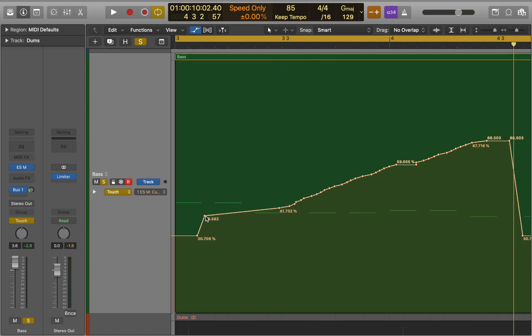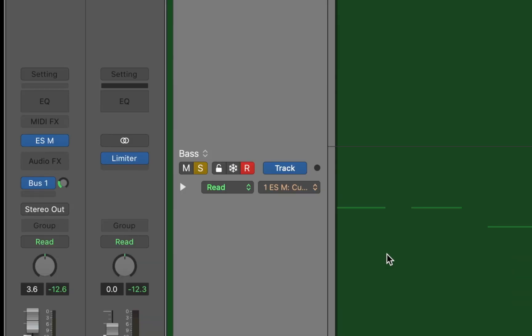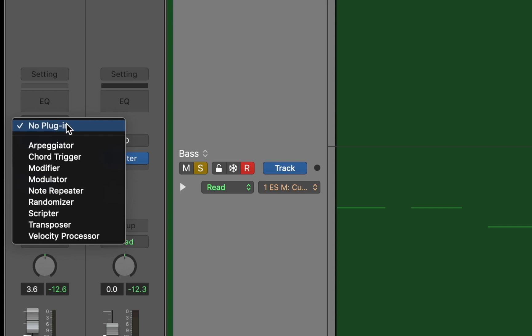Now, let me show you alternative way of creating automation that can save you a lot of time. Let's go to inspector. Click on midi effect slot to choose modulator plugin.